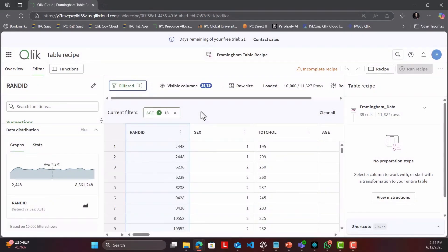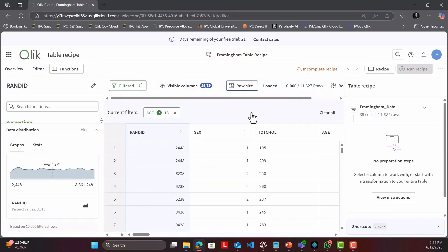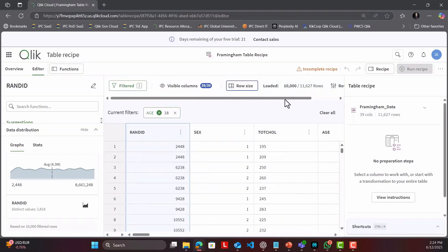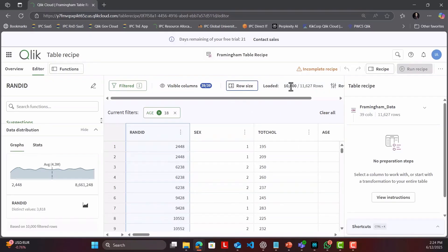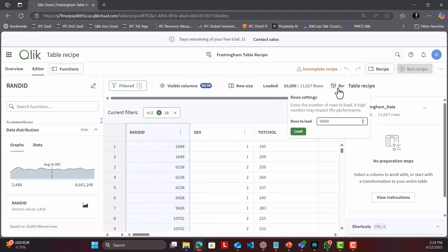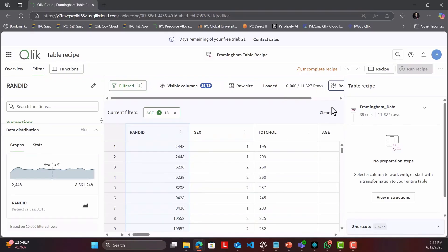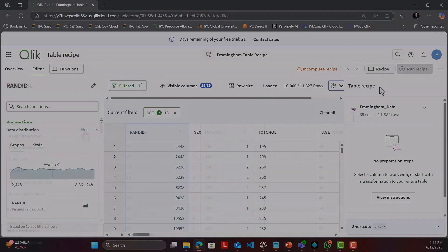There are a lot of transformations I need to perform in this raw table before it is ready for analytics or AI. The good news is that I can perform this within minutes and without a single line of code.